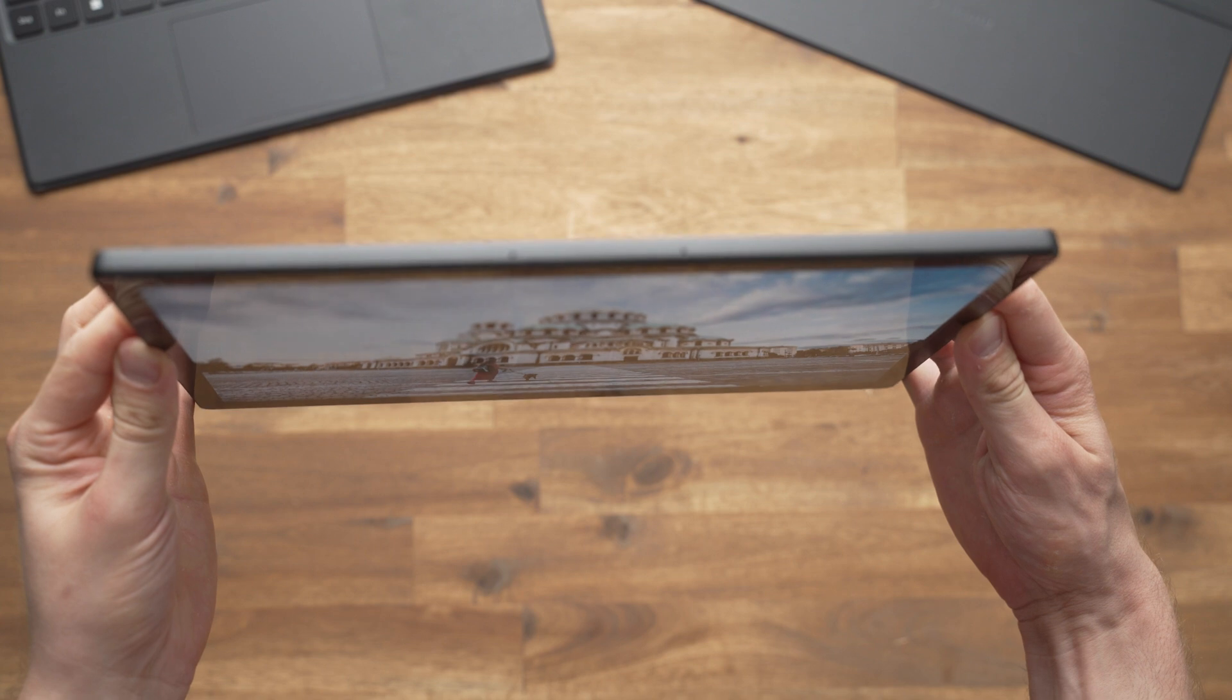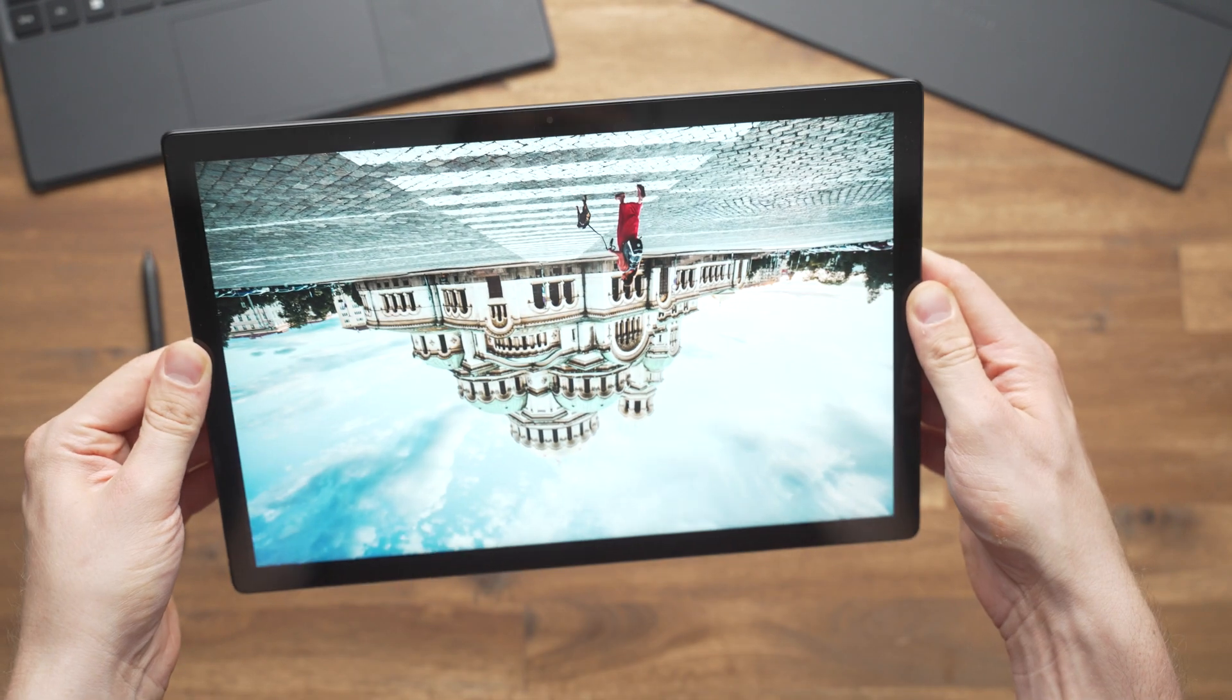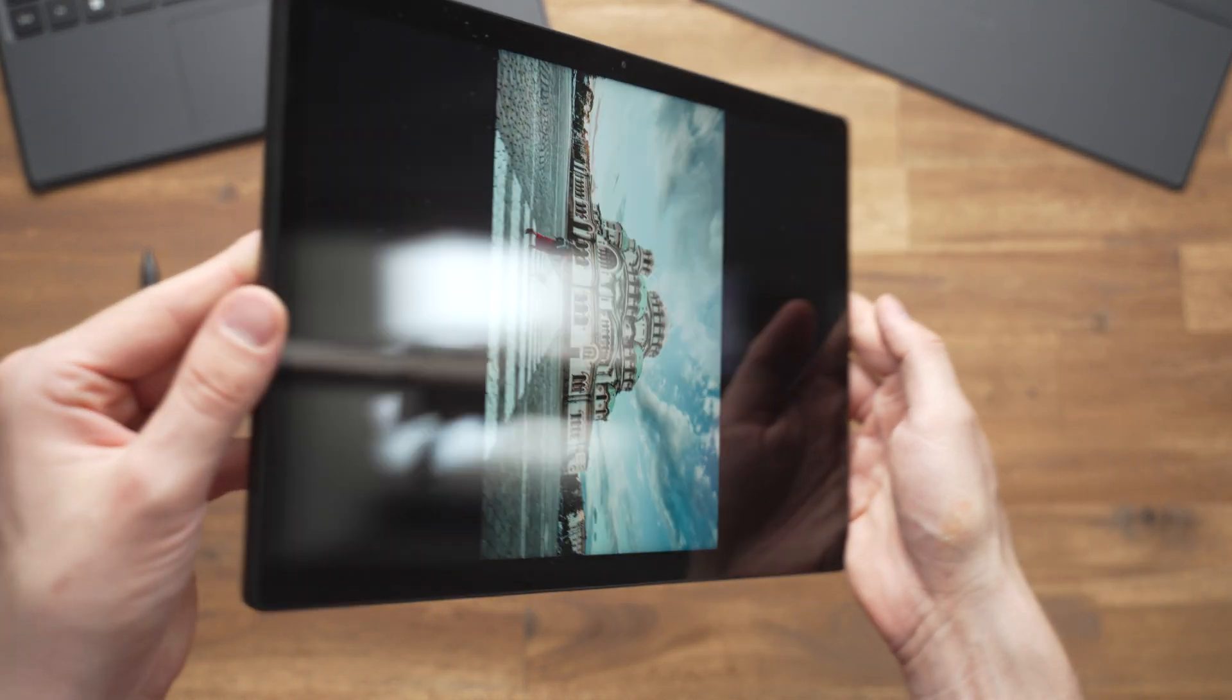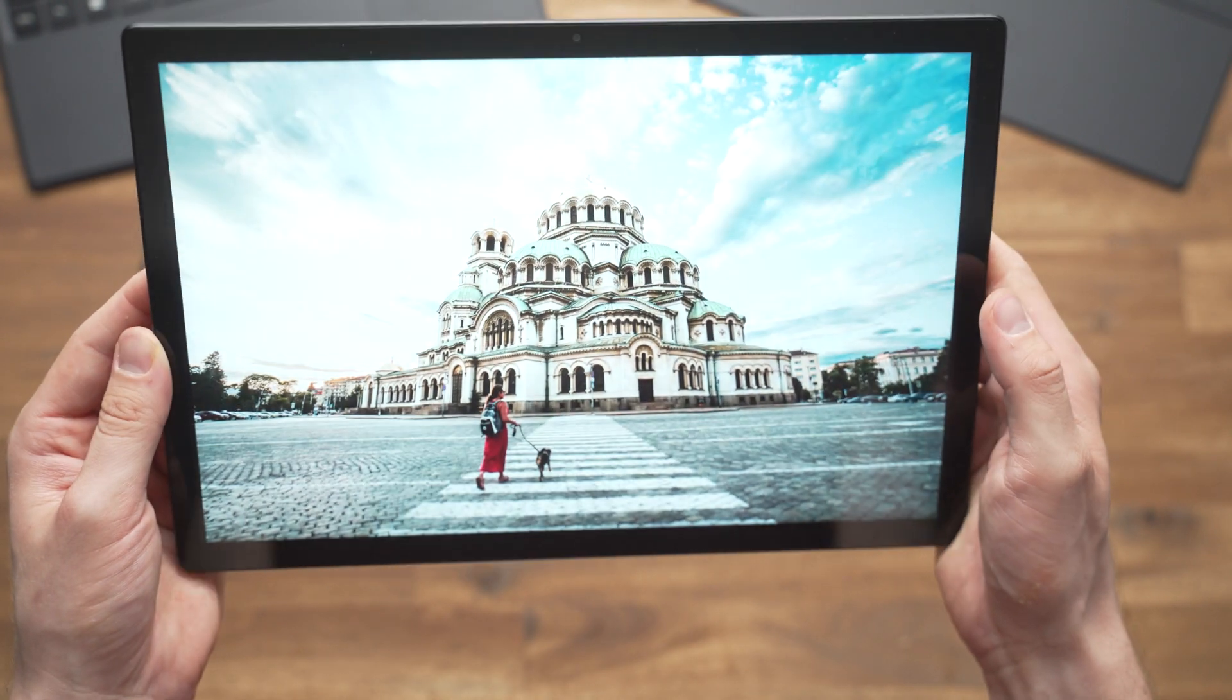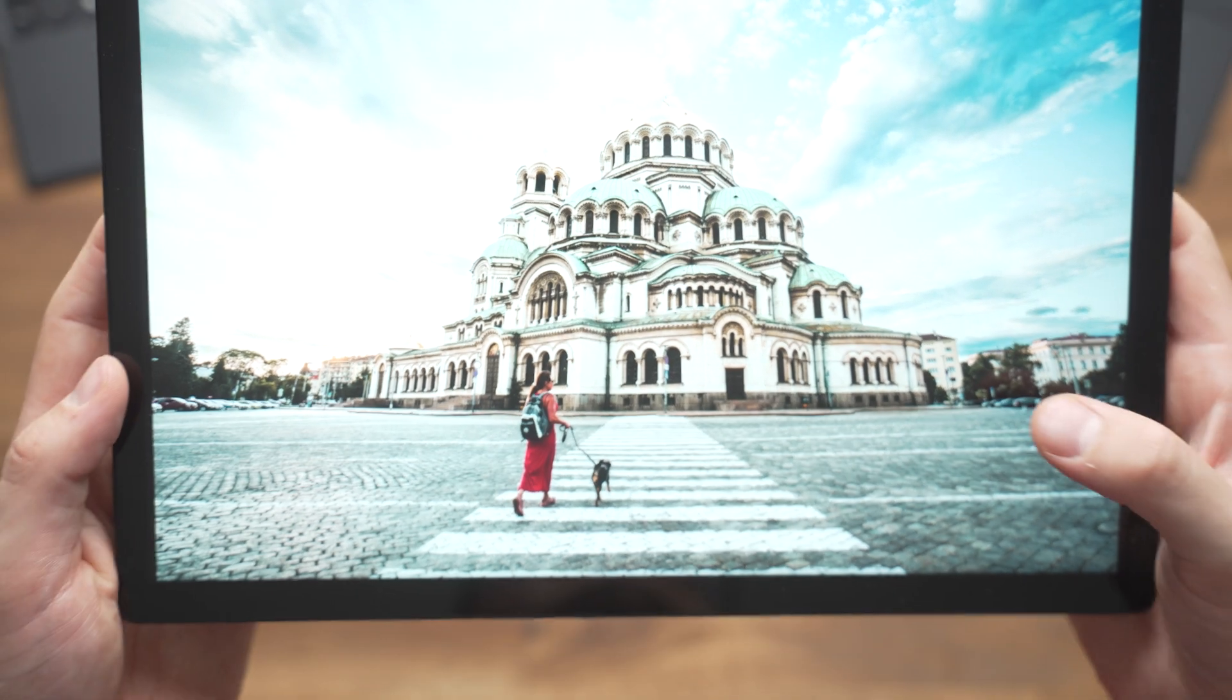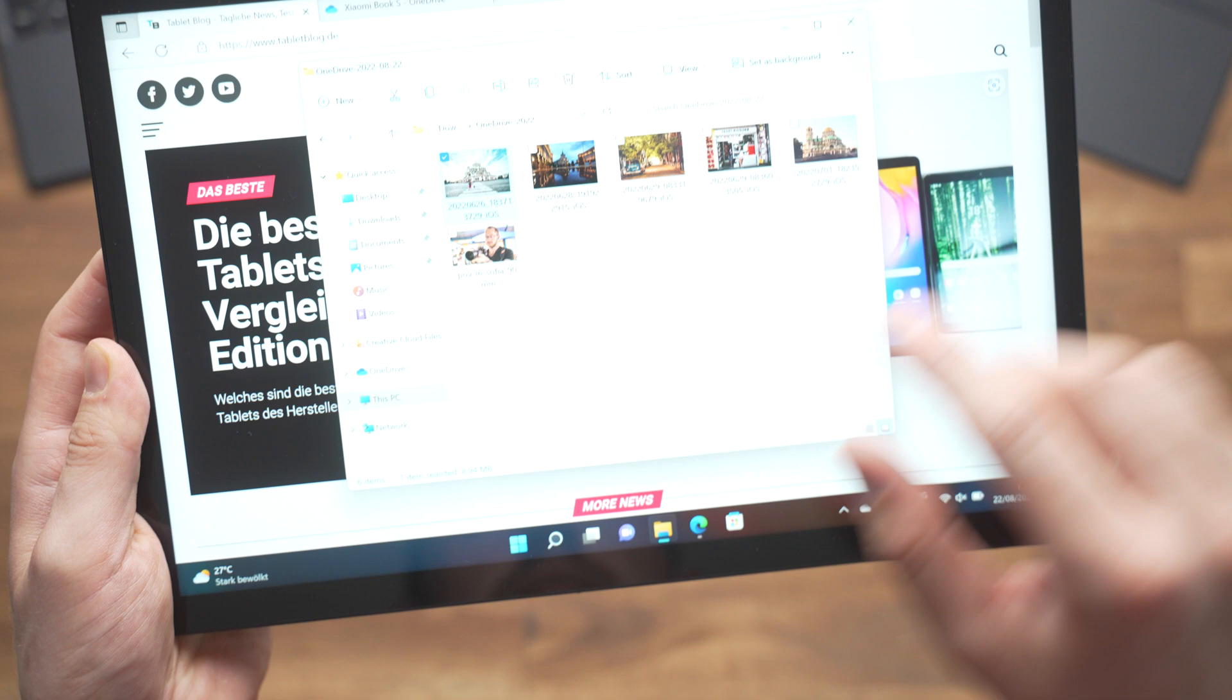Even though it's called XiaomiBook S 12.4, the screen has a size of 12.35 inches according to the spec sheet. It's a standard 60Hz screen which is 500 nits bright, just like the iPad Air. We get a resolution of 2560x1600 pixels so the text and icons look very sharp. Overall it's a very good display.